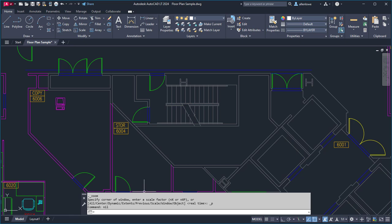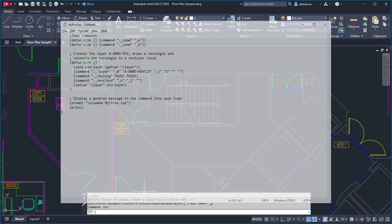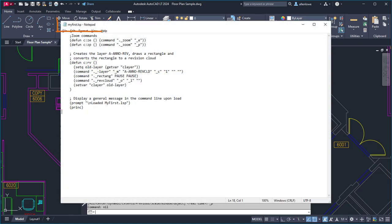To utilize Autolisp statements and commands beyond the current drawing, store them in an Autolisp file with the lsp file extension.